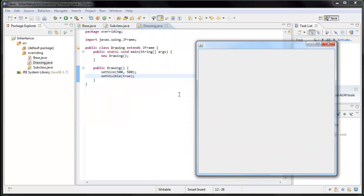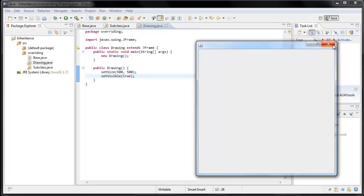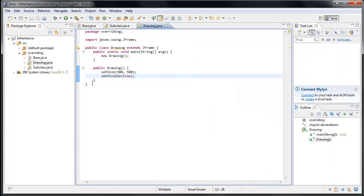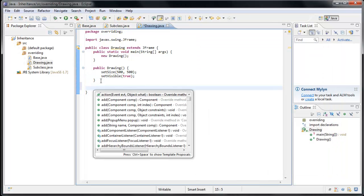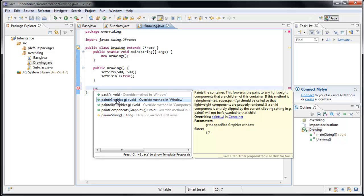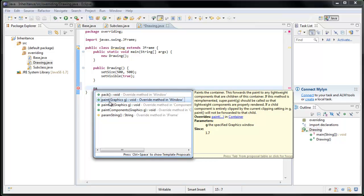And now comes the fun part. We are going to override the method that's coming from the JFrame class that controls what is drawn inside of this frame. And that method is called paint. So if we open up code hinting, you'll see that one of the options is to override the method called paint. So let's select that.